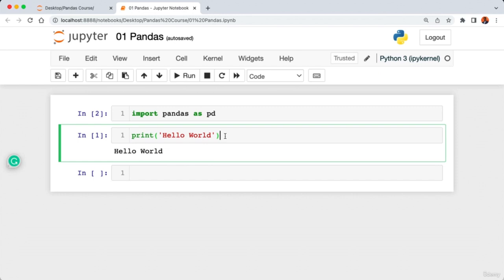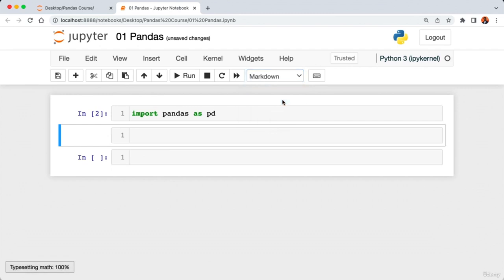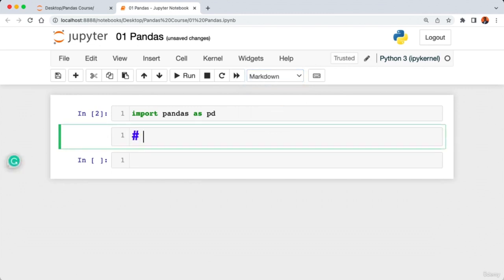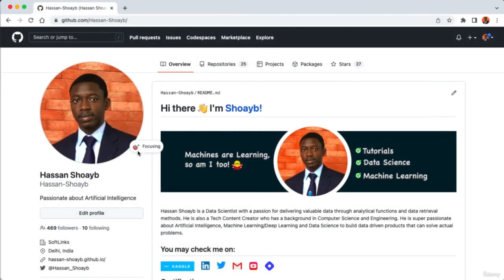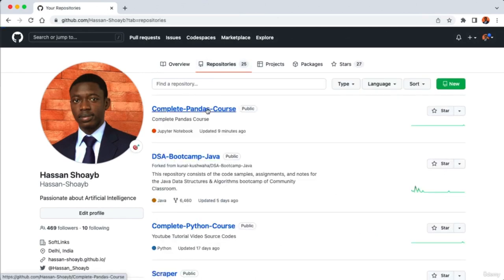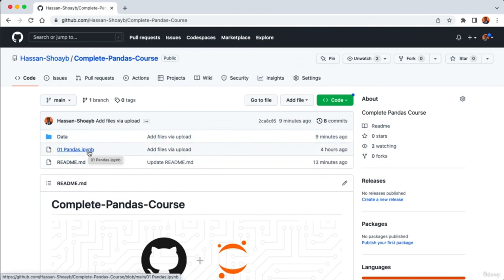I'm going to erase the print statement and create a heading. Click on Code, select Markdown, add a hash symbol, then type 'Load Data', and execute with Shift+Enter. To load the data, head over to my GitHub page and click on the complete pandas course repository. This repository contains all the datasets and Jupyter notebooks for our analysis, and I'll drop the link in the video description.